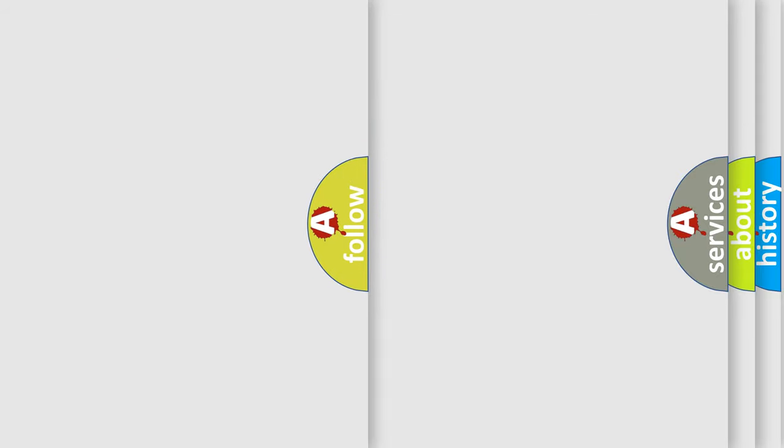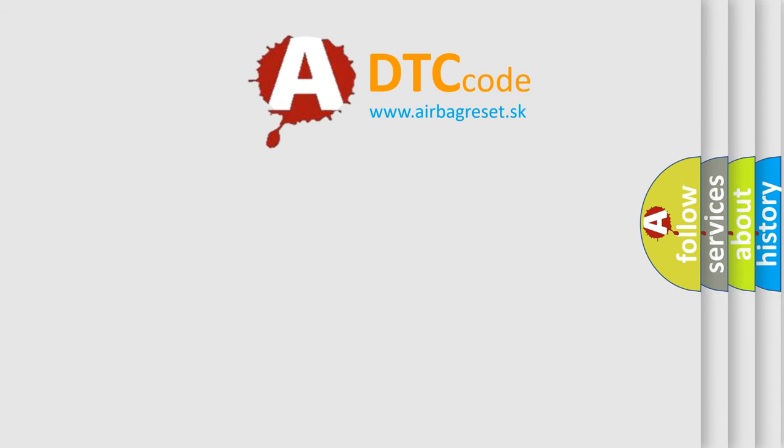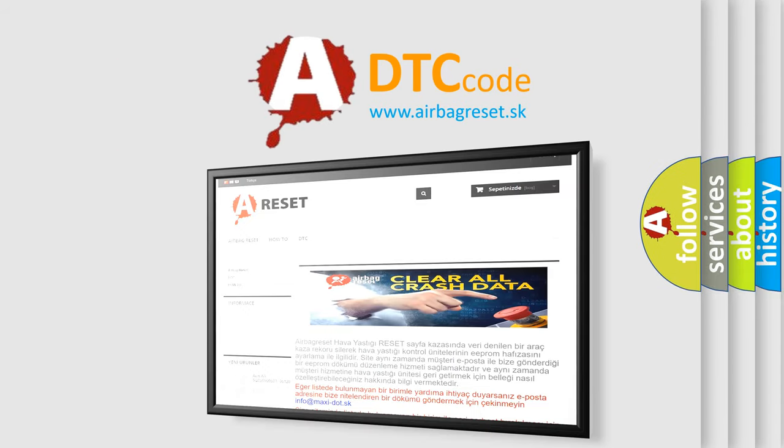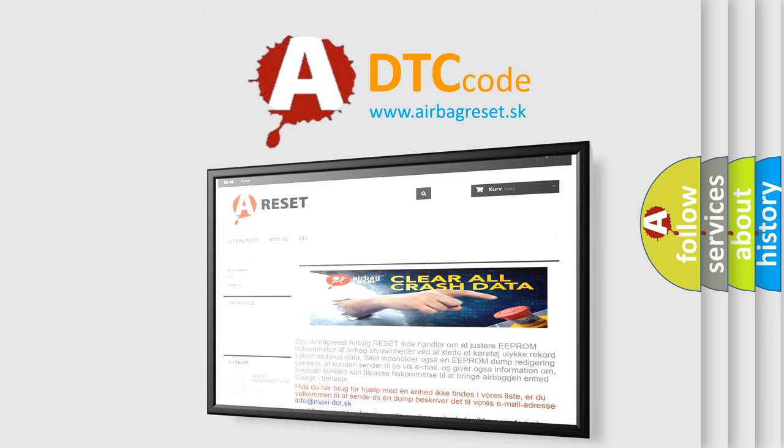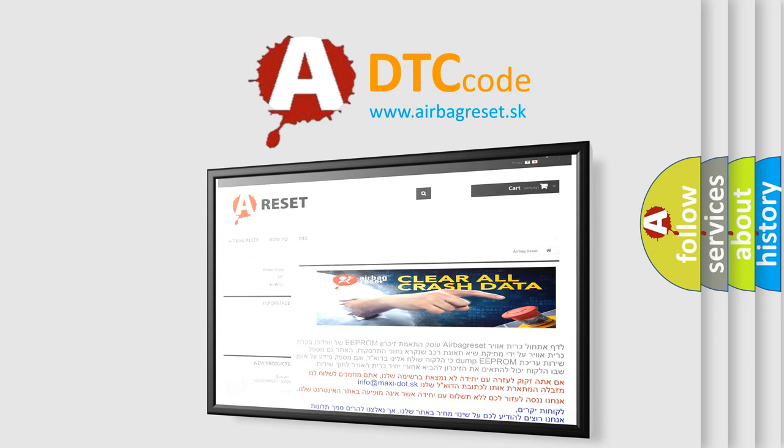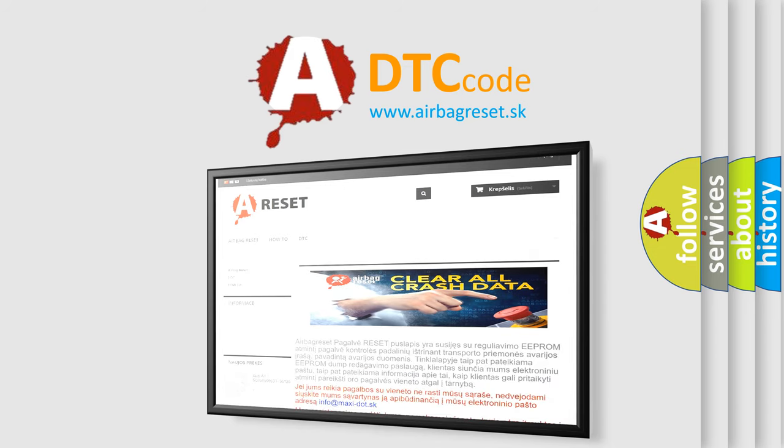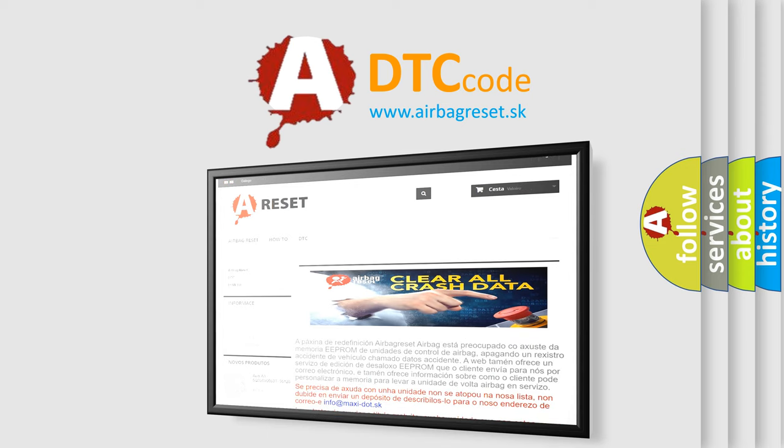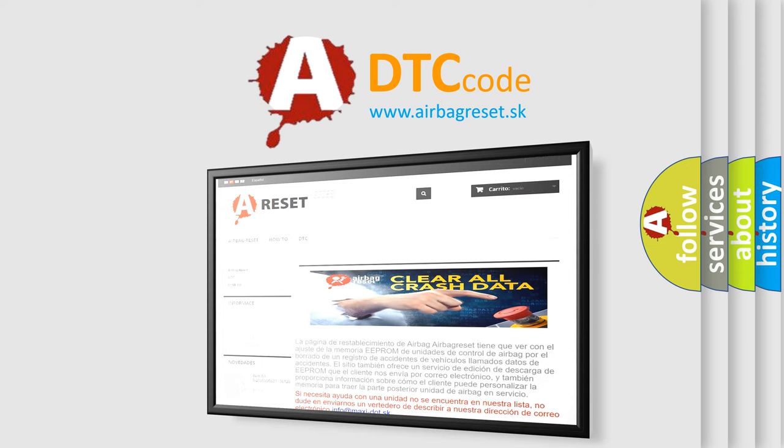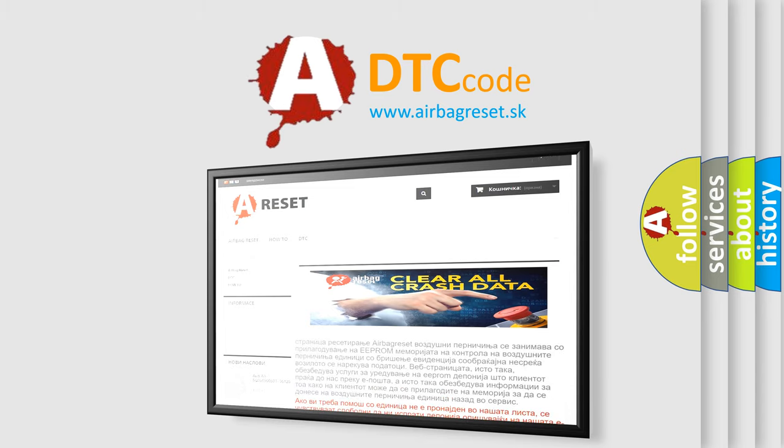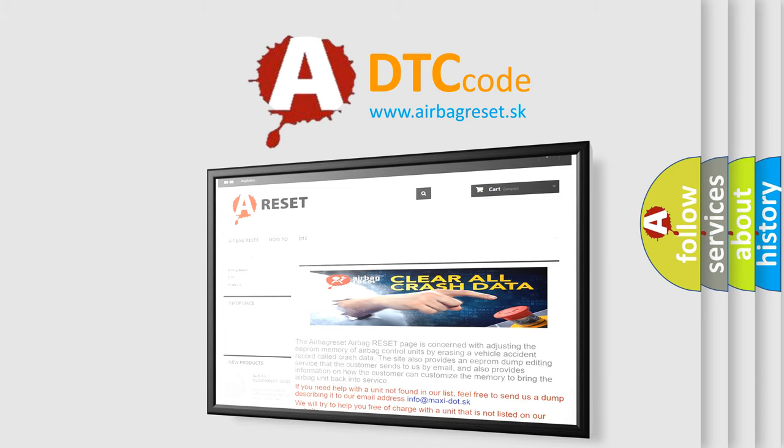The airbag reset website aims to provide information in 52 languages. Thank you for your attention and stay tuned for the next video. Bye.